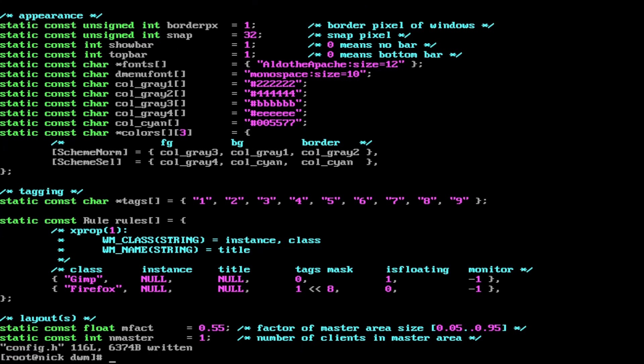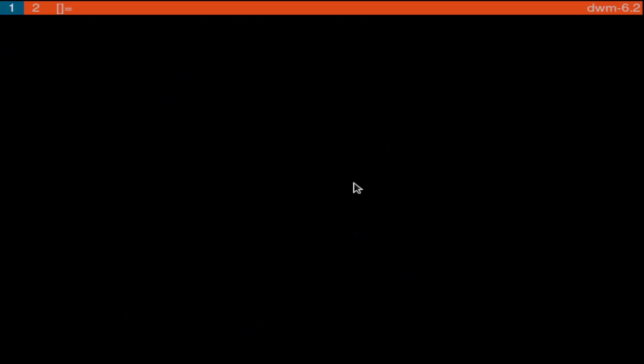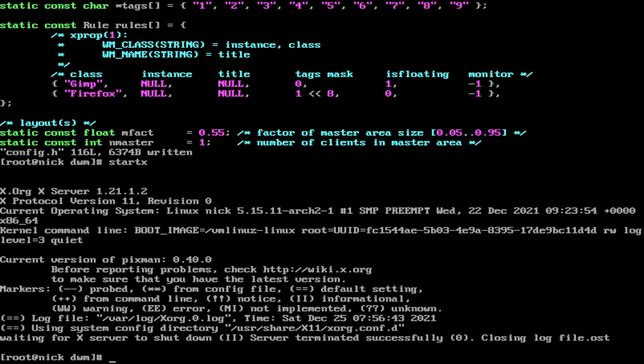Now if we just do startx, we have an orange bar and nothing's changed. This is still using the monospace font. It also says 1 and 2 and not 9. This is running from the previous video that I recorded. As you can see this looks boring and just general blank. So to get out of here we'll do Shift Alt Q. Before we can do a make clean install, we need to go grab the font and install it in the correct place.